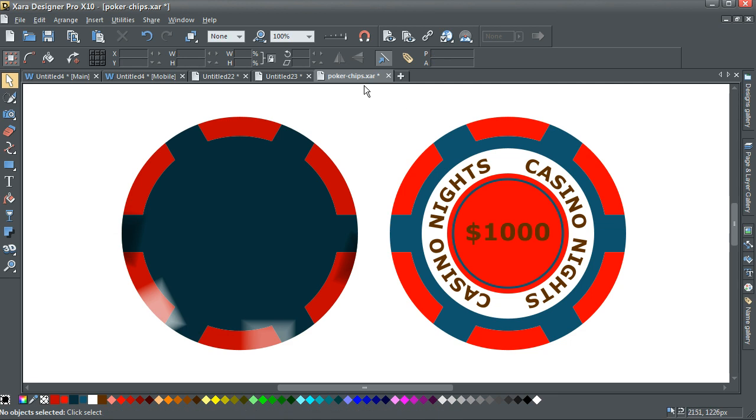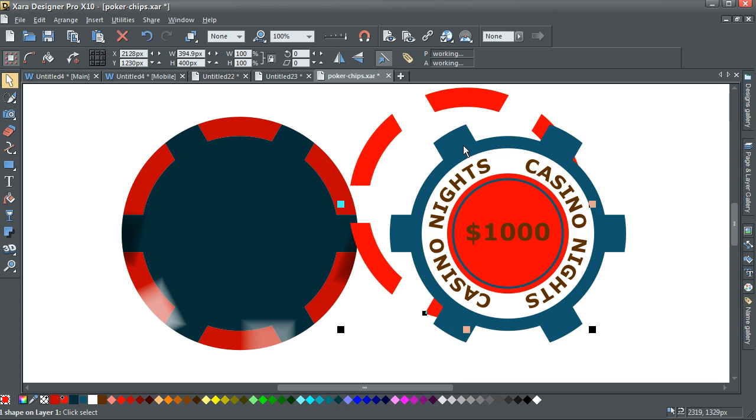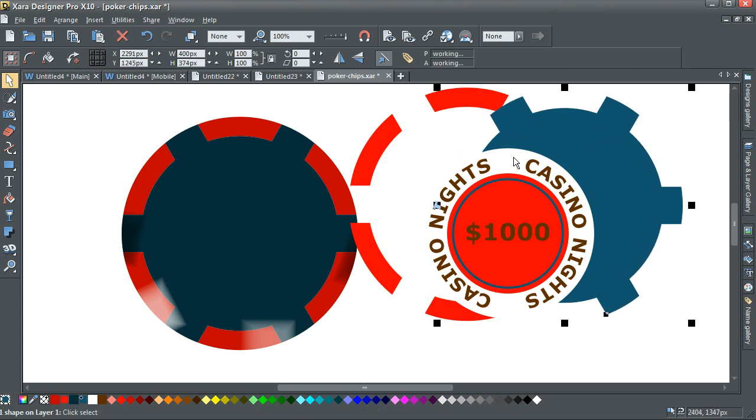Then you've got this section here, which is virtually exactly the same as that, but then it's got these extra center pieces.